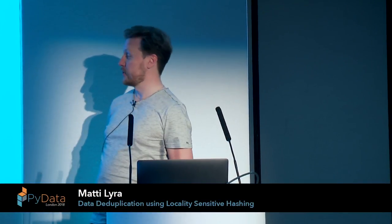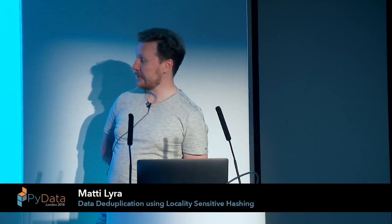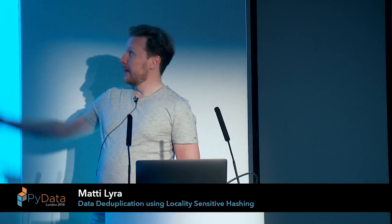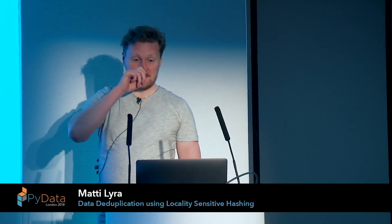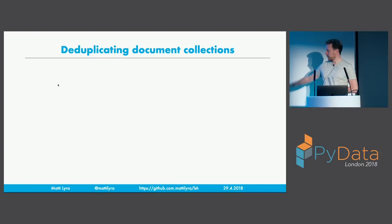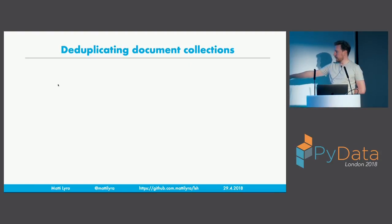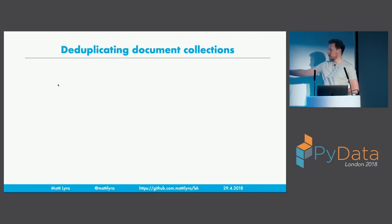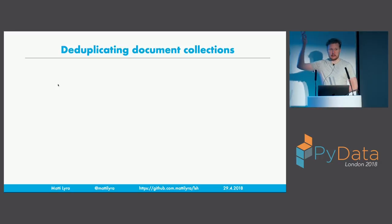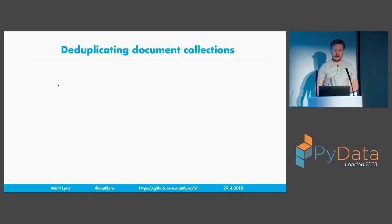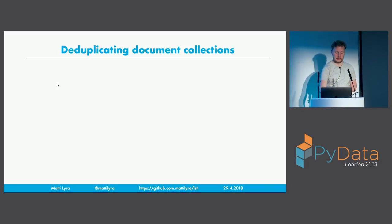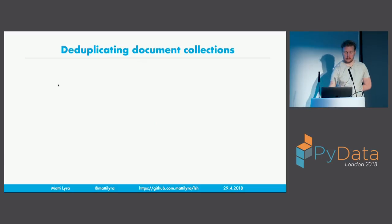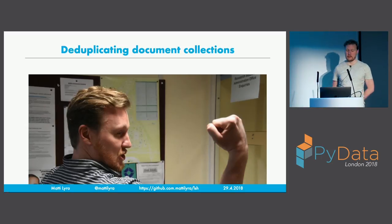So yes, I am Finnish. I have a funny Finnish name, Matti. I'll be talking about deduplicating document collections using locality-sensitive hashing. The project is available on GitHub at that address. There's my Twitter account. If you want to tweet at me, please do so. Just before I start, a short introduction, a few words about myself.